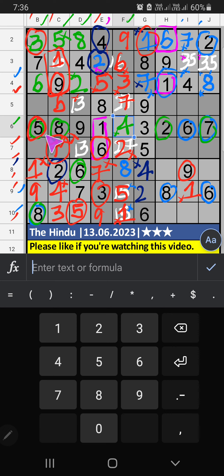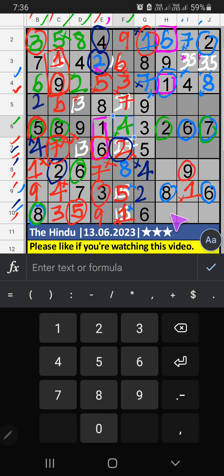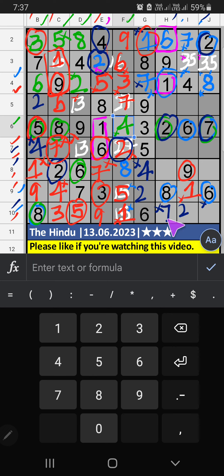Then Column B, two numbers are remaining: two and four. Seventh row, we have two. So two can't come in the cell. Then four is here. Then tenth row, three numbers are remaining: two, seven, four. Column G, we have two and seven. So two and seven can't come in the cell. It will come in another two cells. Column H, we have two. So two can't come in the cell. Then seven is here. Then tenth row, only one number is remaining: four. Four is confirmed here.